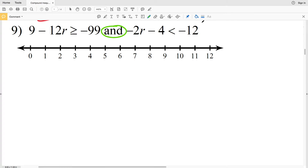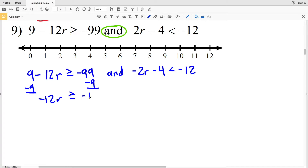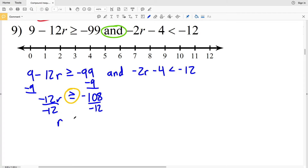For number 9, we have 9 minus 12R is greater than or equal to negative 99, and negative 2R minus 4 is less than negative 12. Solving the left inequality first, I'm going to subtract 9 from both sides to get that negative 12R is greater than or equal to negative 108. When I divide both sides by negative 12, I have to flip the inequality since I'm dividing by a negative, so I get that R is less than or equal to positive 9.